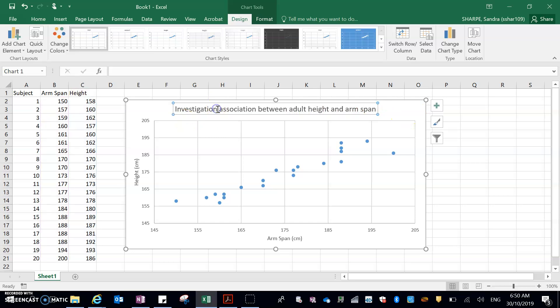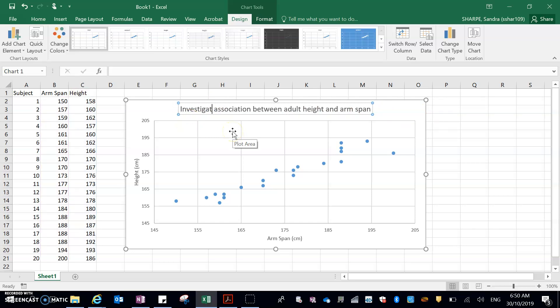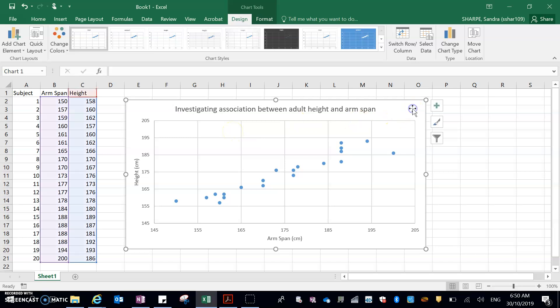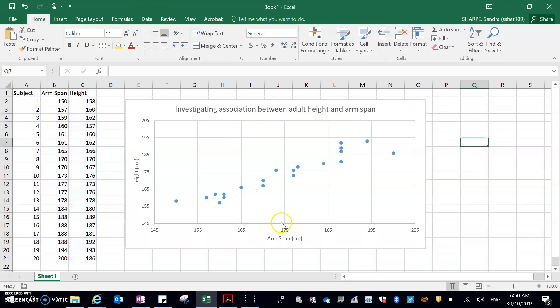So that says investigation, investigating association. Okay.